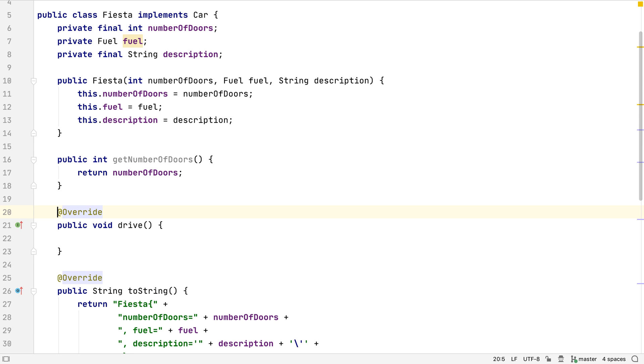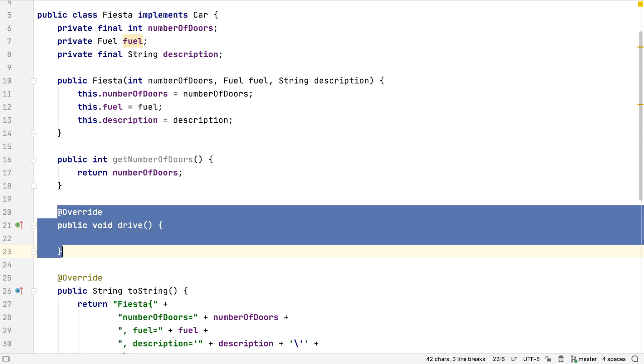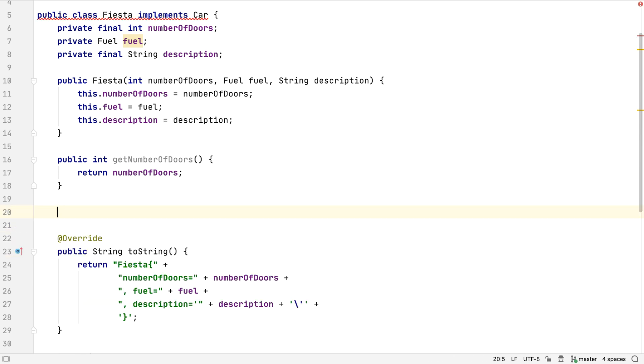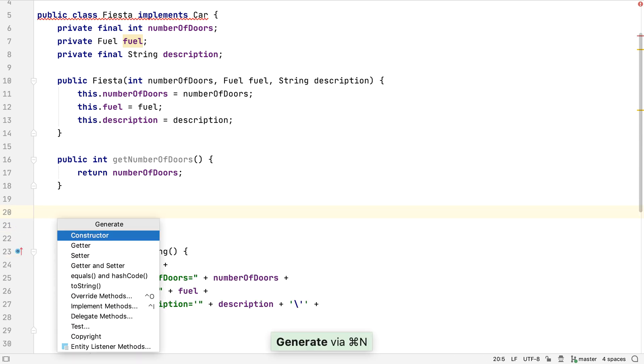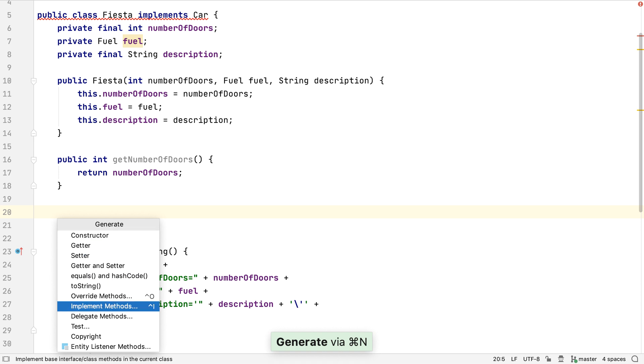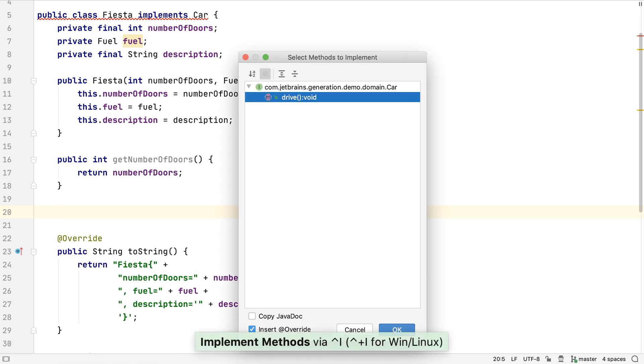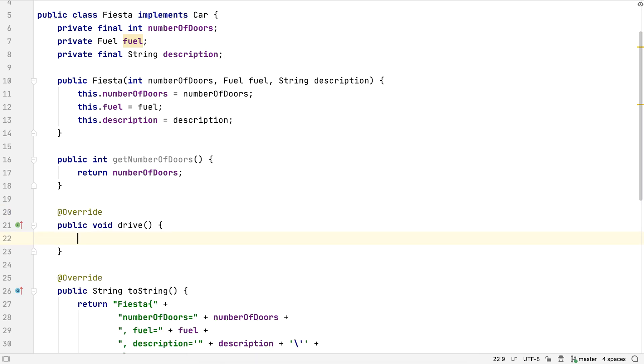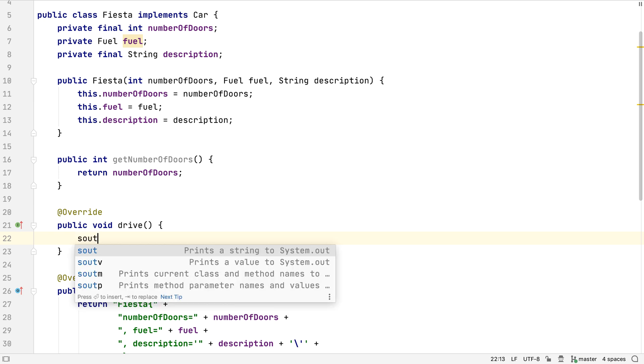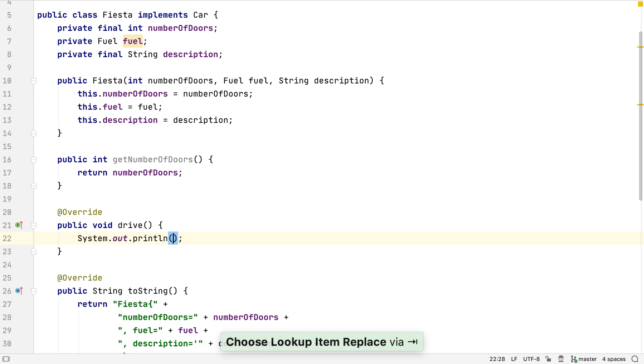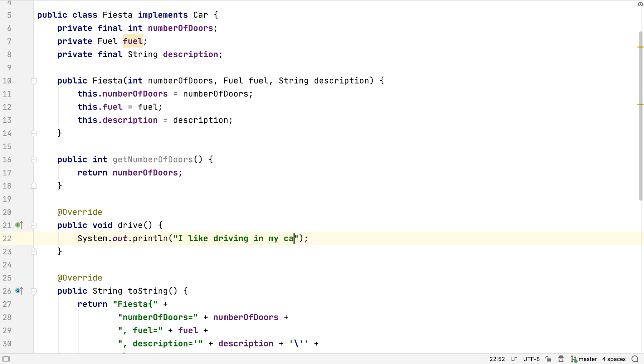Let's delete this to see an alternative approach. We could also use Generate and select Implement methods. Note that the menu shows us there's a shortcut, CTRL and I, that will take us directly to this feature. This will show us a list of methods on the interface that needs implementing. We only have one method in our case. Let's get IntelliJ IDEA to create it for us. Once the outline of the method is created, it's up to us to implement the details, the actual business logic. We might use live templates here to generate more standard code. We'll see more of this later.